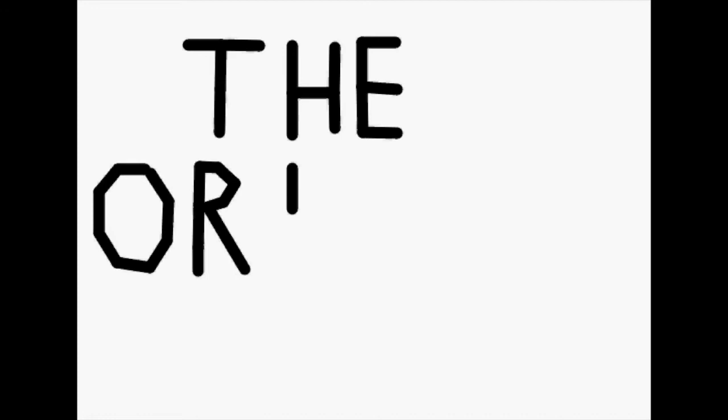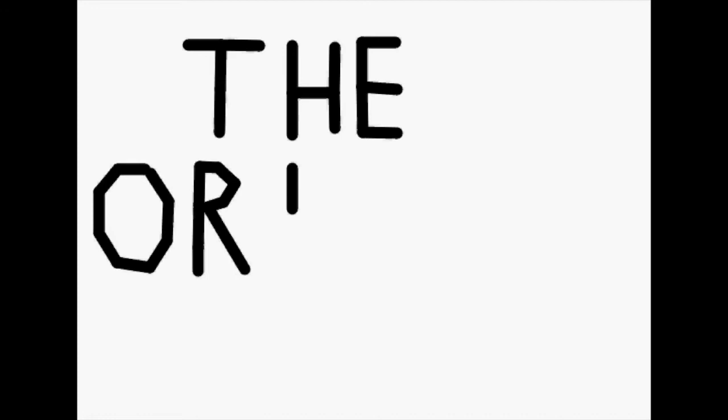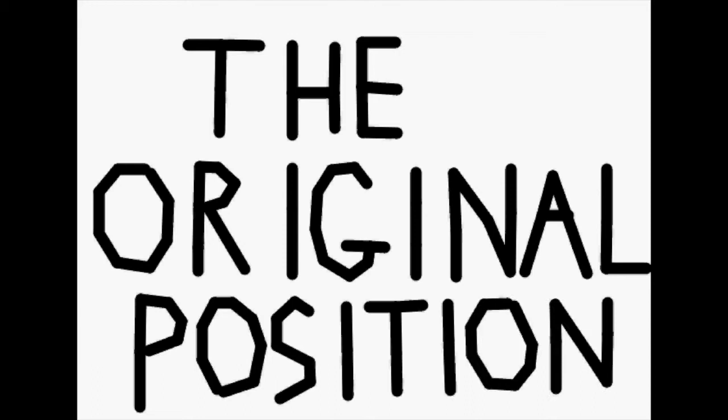To do this, Rawls devises a hypothetical thought experiment known as the original position, where people are designing a just society. Here, individuals are assumed to be free, rational, and self-interested.